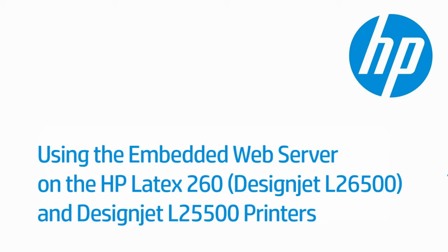You can use the EWS to obtain printer information, manage settings and presets, align printheads, update firmware, and troubleshoot problems.